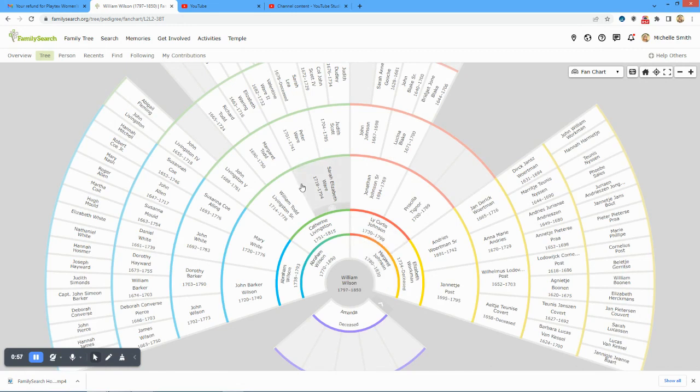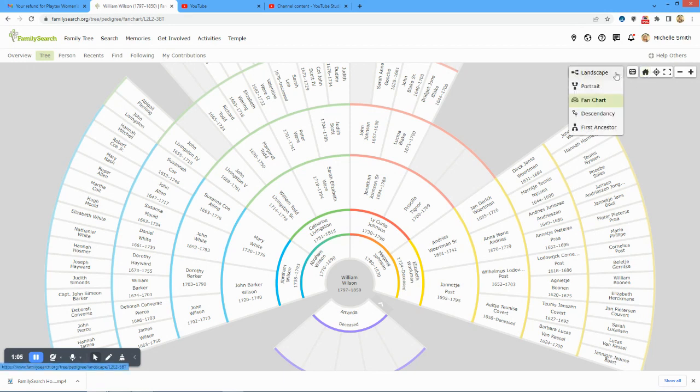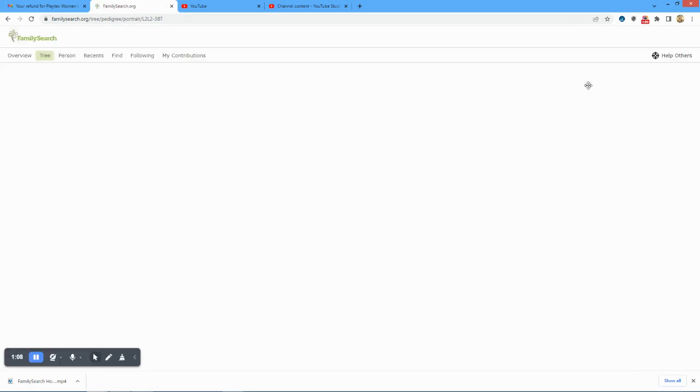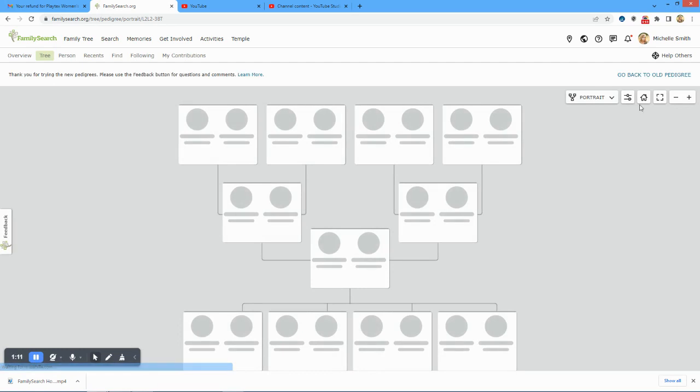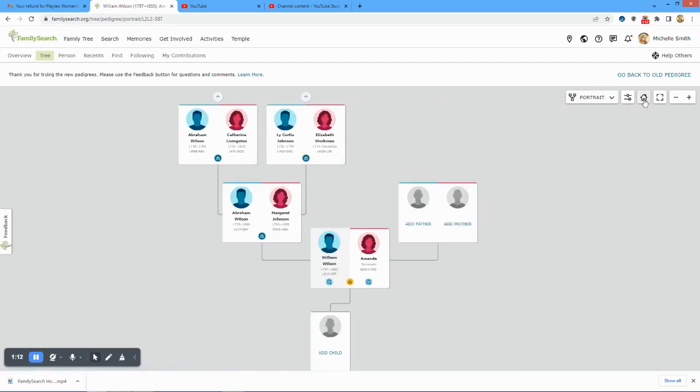The answer is simple. It's this home button right here. It shows up when you're on fan chart. Let's see if it shows up in portrait view. It does.